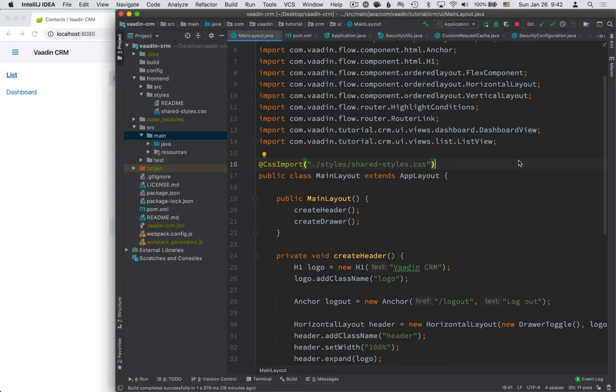The second thing is a service worker, which is a JavaScript file that sits between our application and the network inside of the browser. It gives us full control over how we want to deal with caching of assets inside of our application. We want to have some content available offline. For instance, in our case, we're going to serve a custom offline fallback page to our users.